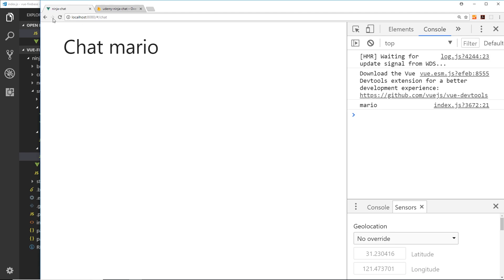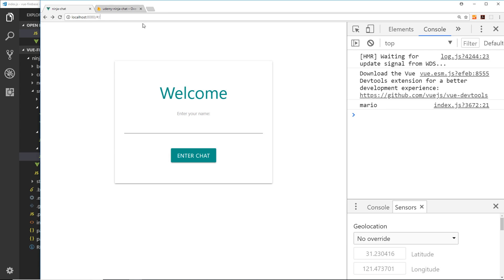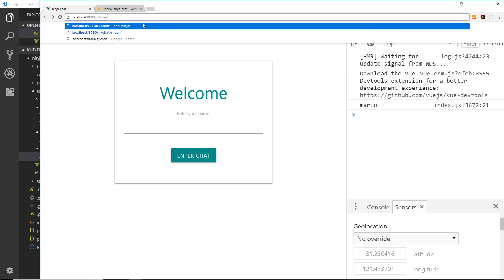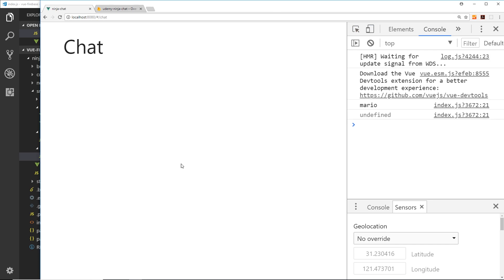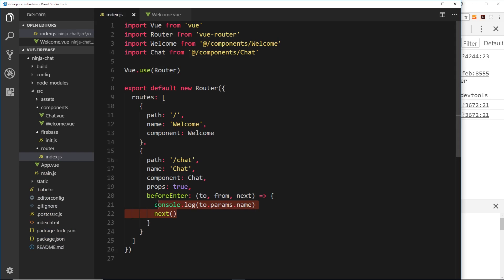If we go to /chat directly without entering a name, we get `undefined` in the console because there's no name property on the params object. So in the route guard we need to detect whether a name exists — if it does we let them into the component, if it doesn't we redirect them to the welcome screen so they have to enter a name.